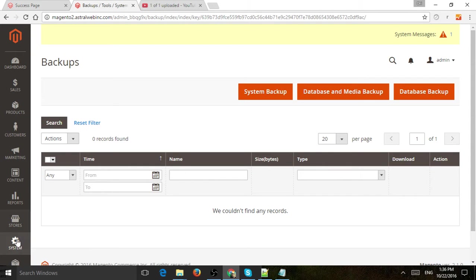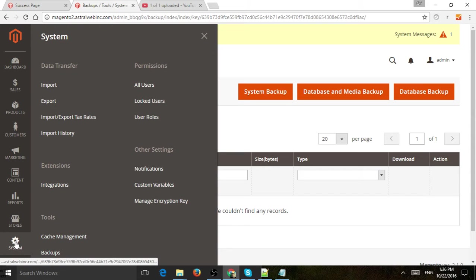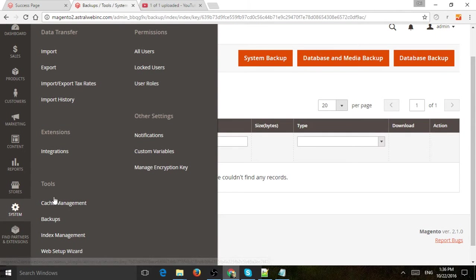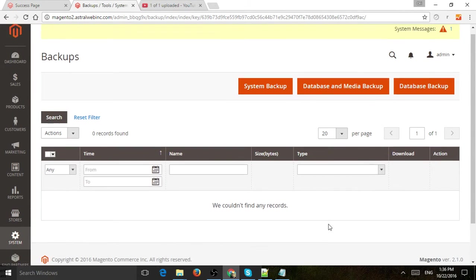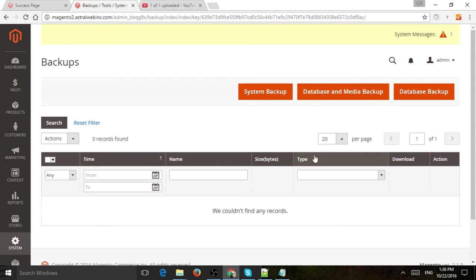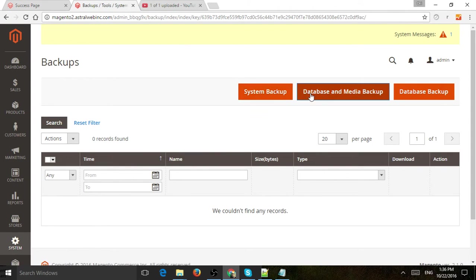So what you want to do is go to System, Tools, and Backups right here, which is the page I'm on right now. And all you're really going to do is just use these three buttons to make a backup.